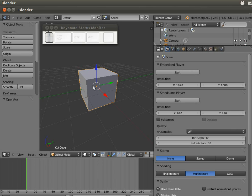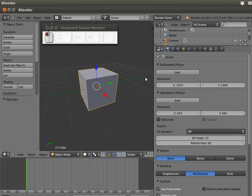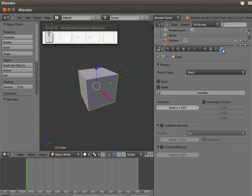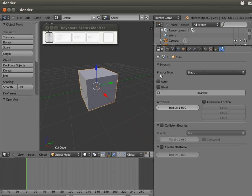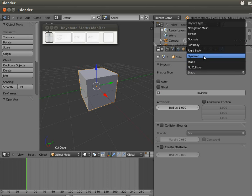To do this, go to the Properties window and in the Physics panel, with the cube selected - you select objects with the right mouse button - we are going to change the physics type from static to dynamic.